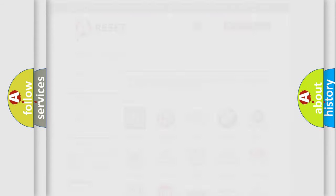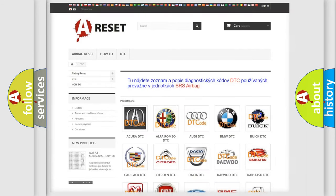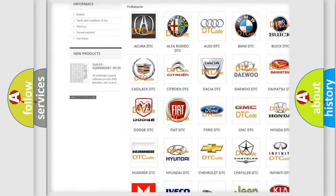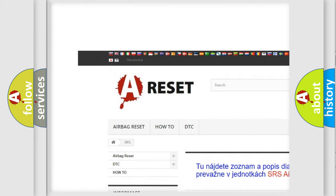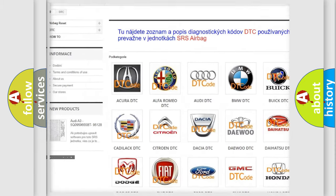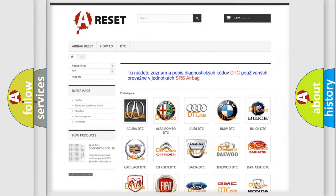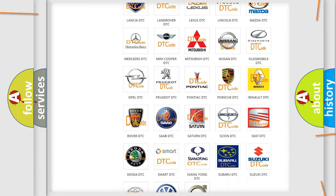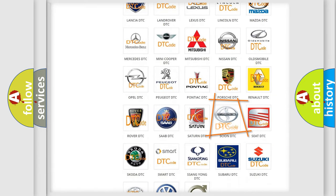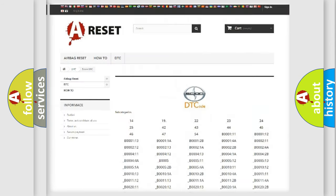Our website airbagreset.sk produces useful videos for you. You do not have to go through the OBD-2 protocol anymore to know how to troubleshoot any car breakdown.